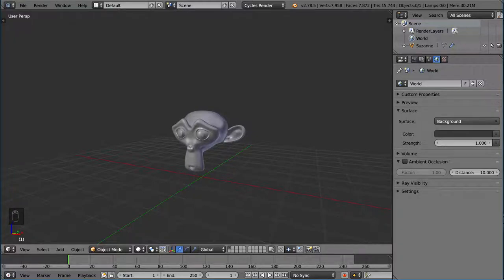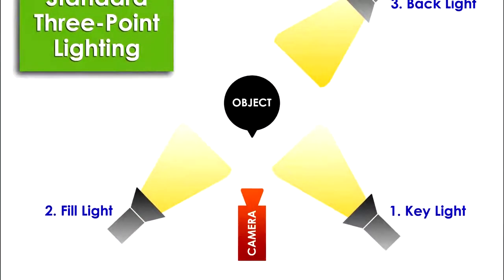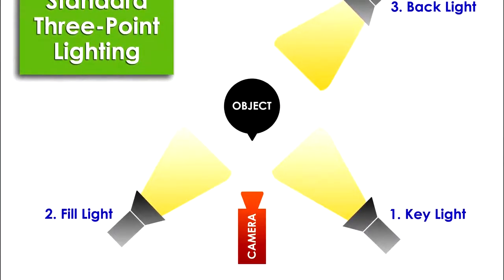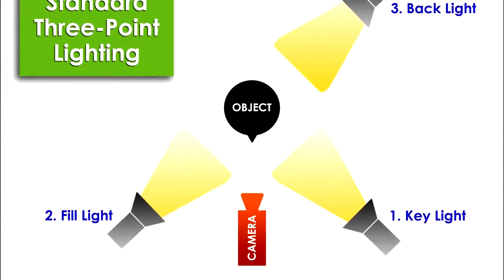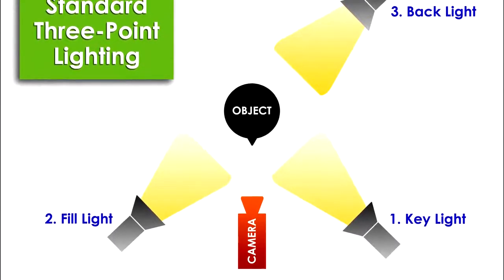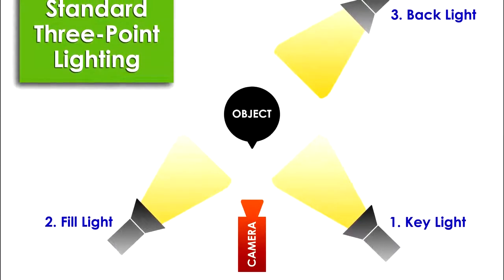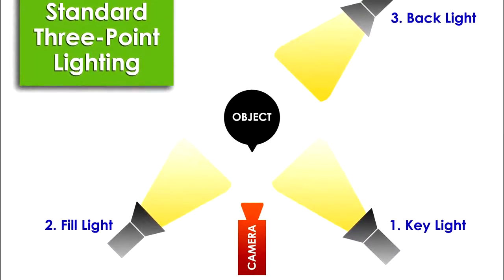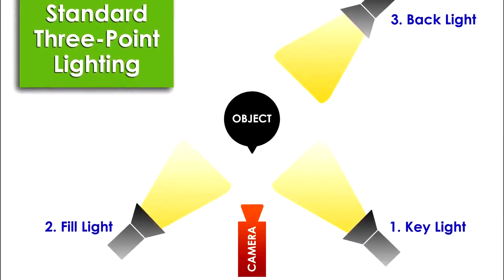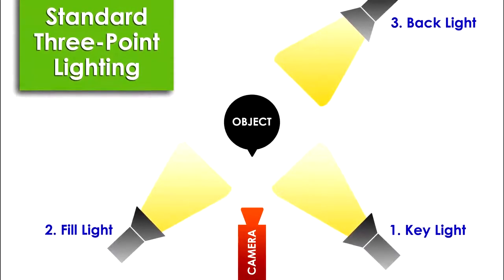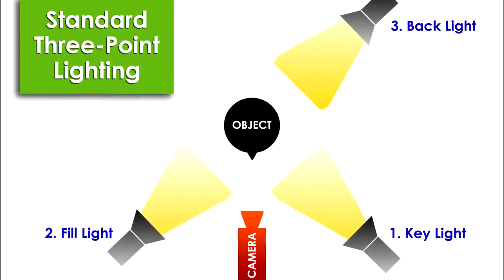I'm going to go over exactly what it is and how to set it up, the concept behind it, and we're going to do it in Blender using lamps. So let's just go over what the three-point lighting system is. You basically have three lights. One of them is called the key light, one of them is called the fill light, and one of them is called the rim light or the backlight.